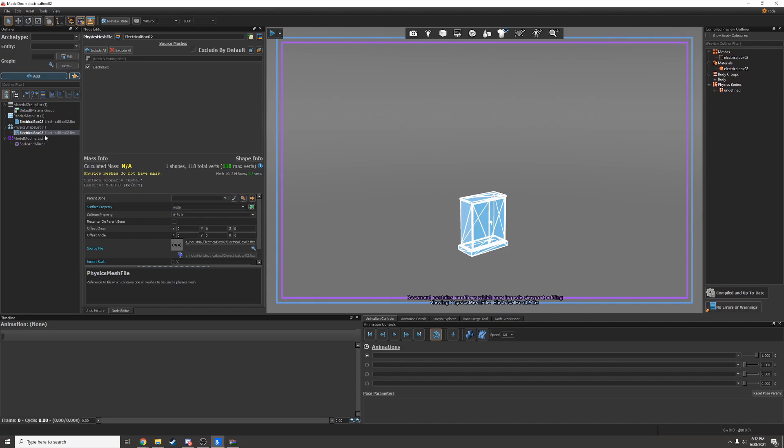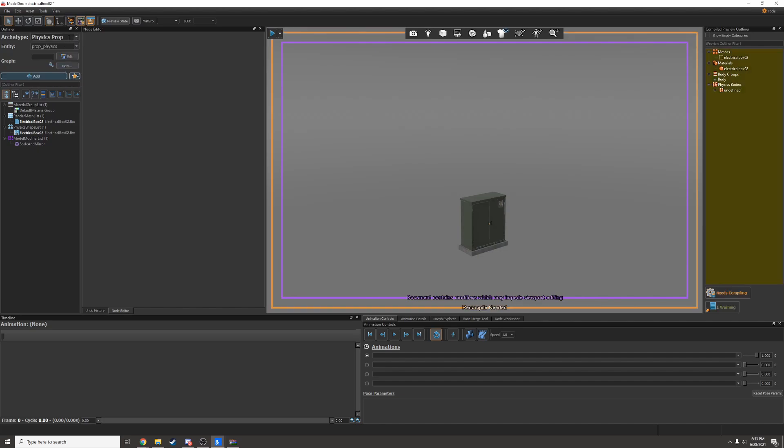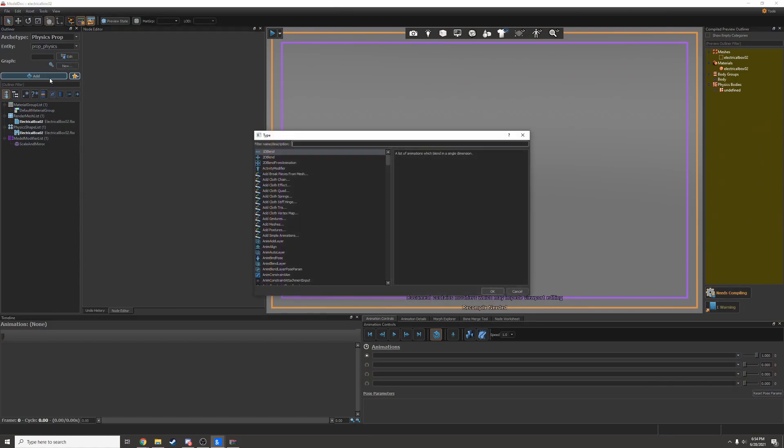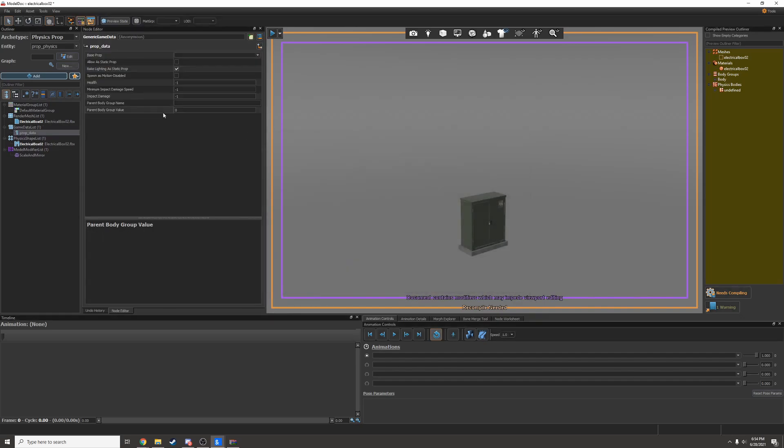If I want this to be a physics prop, I can set the archetype to be physics prop. Now I don't actually know if this does anything. What does matter is having prop data. So I'll add this and I can tweak some settings in here.